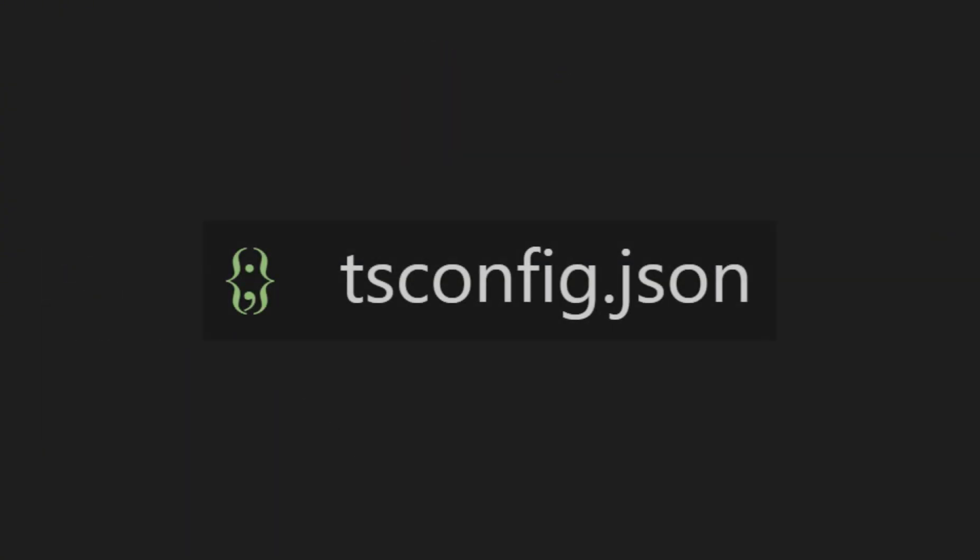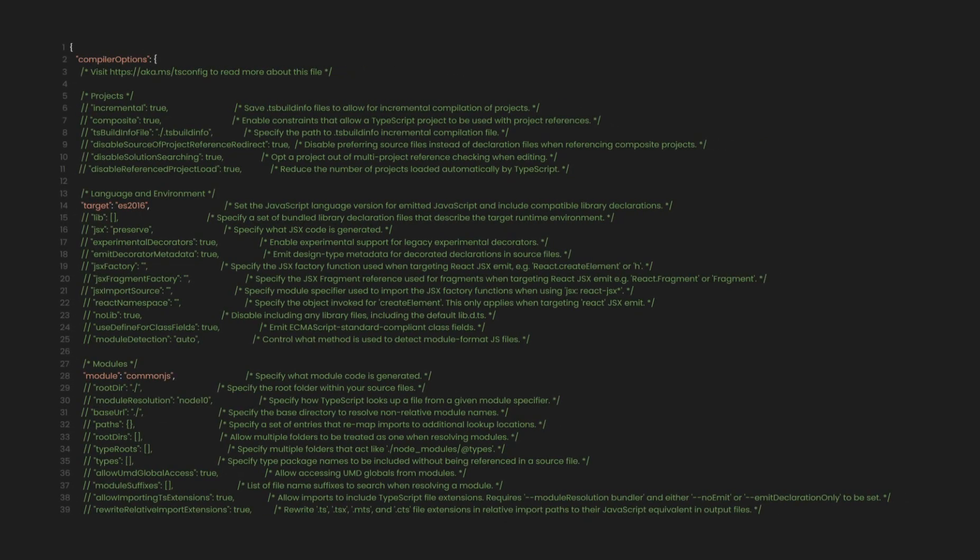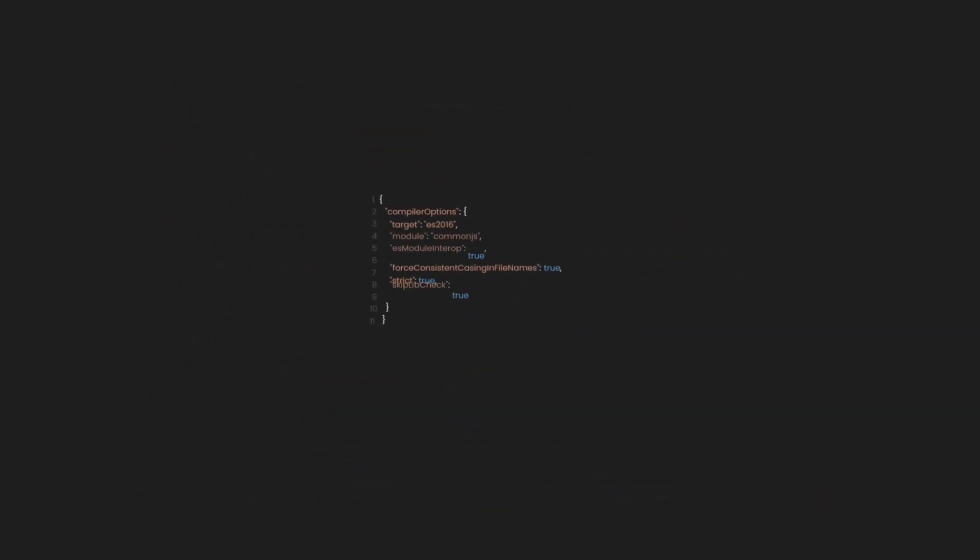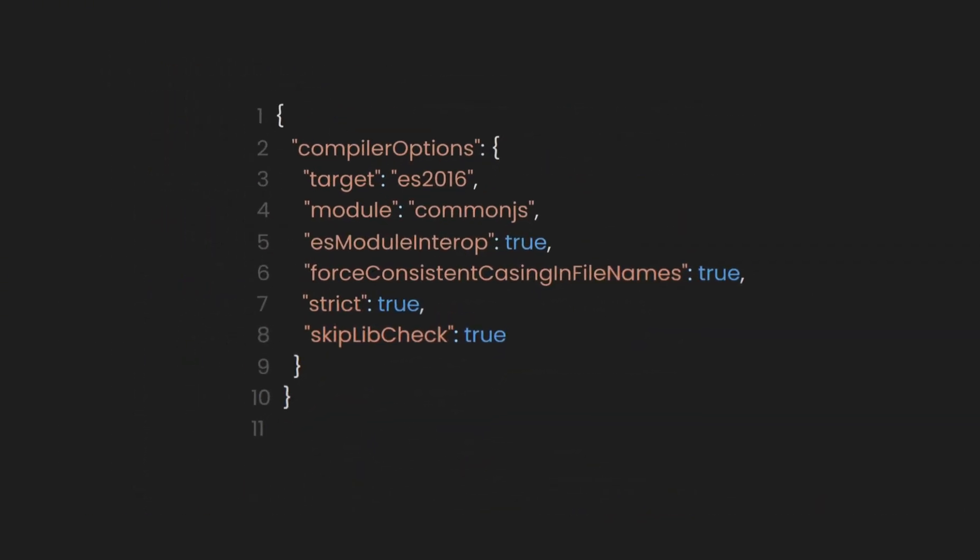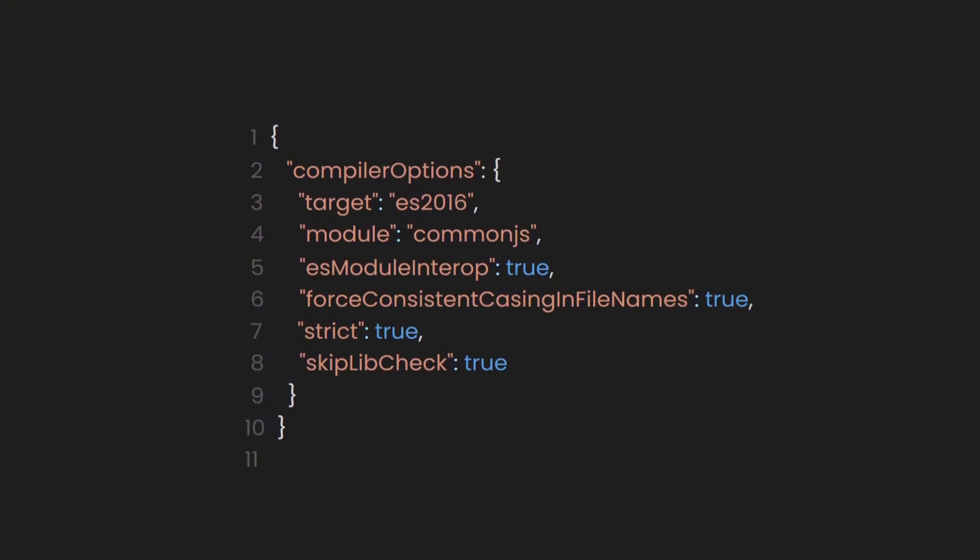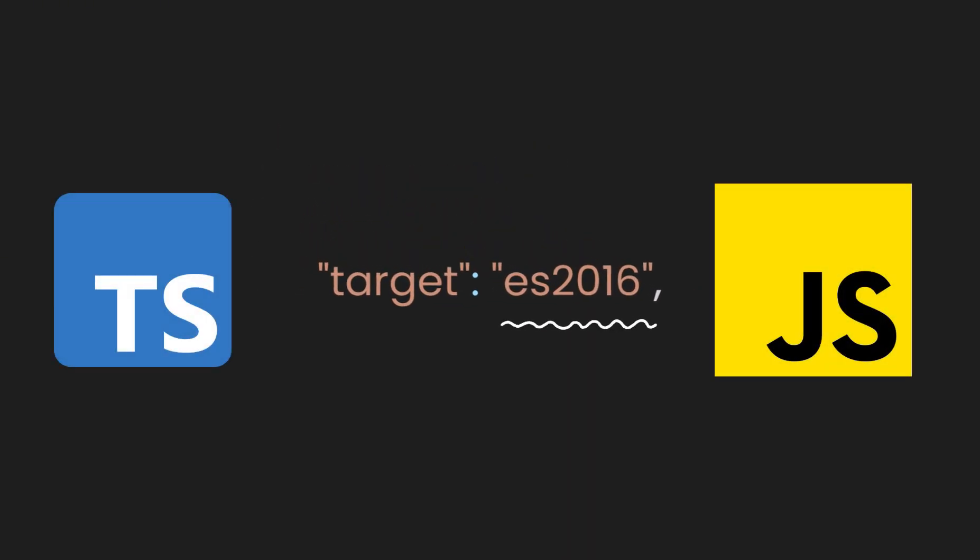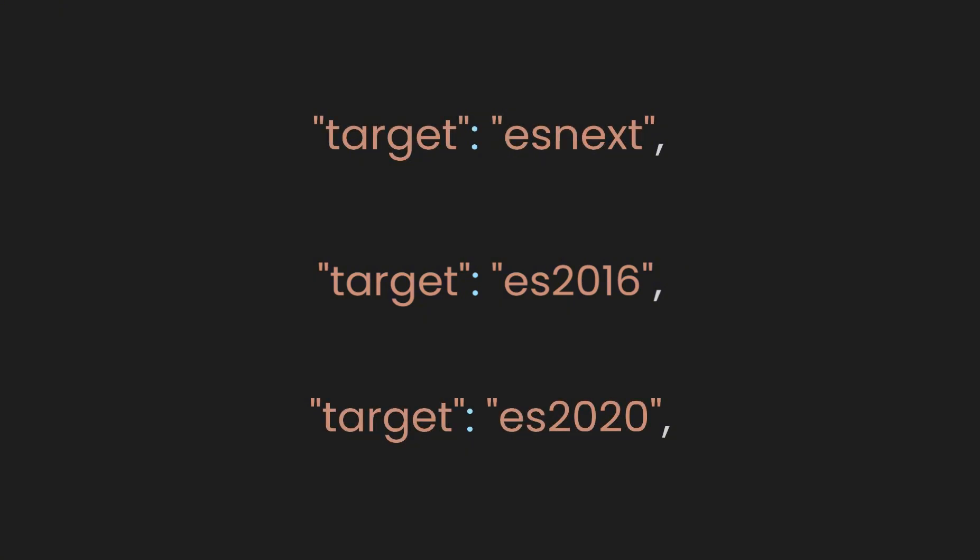After that, you opened your tsconfig file and saw a bunch of lines in there. Among these lines, you'll find the compiler options field, which specifies options for the TypeScript compiler. It's like having customizable settings for TypeScript. In the target field, TypeScript automatically selects the JavaScript version you want to use.